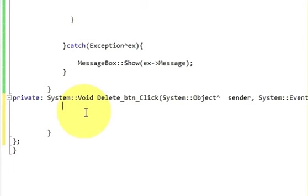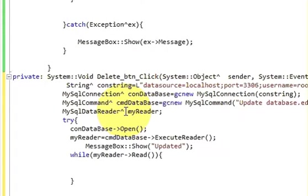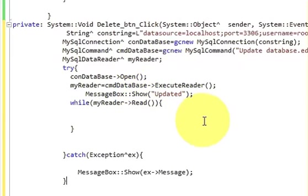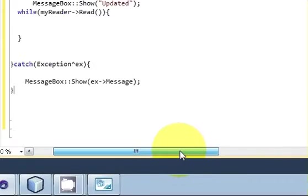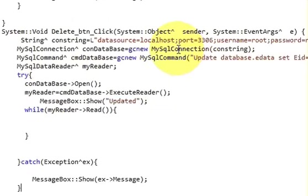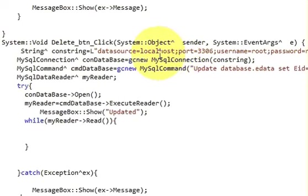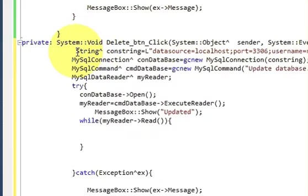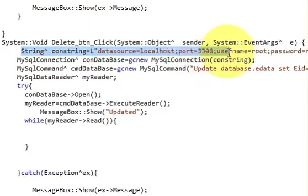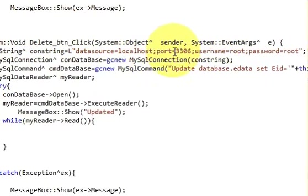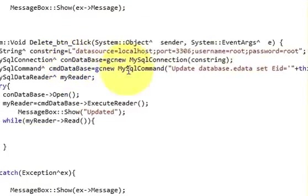In between this delete button click event, just paste your code which you have copied from update data. Once again, by this time you must know that this is for creating the connection with the database, and this is username and password.